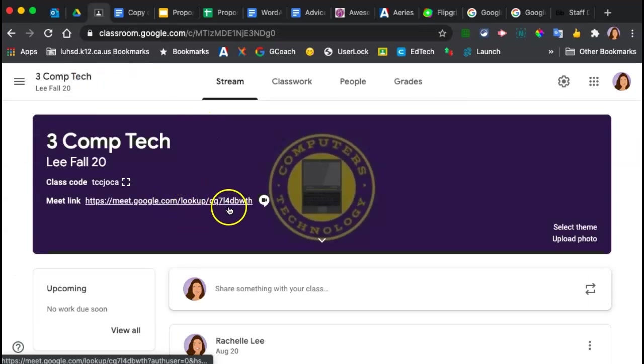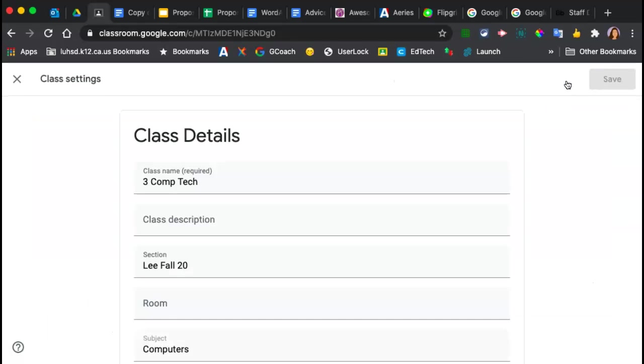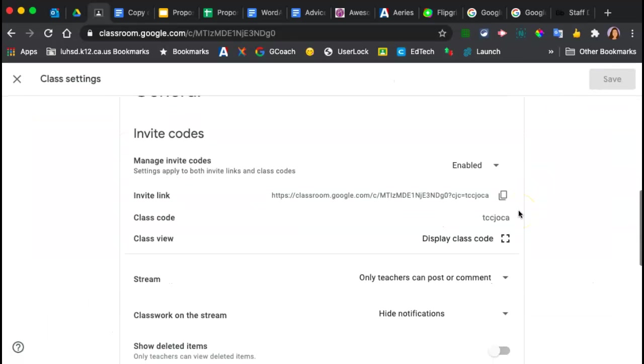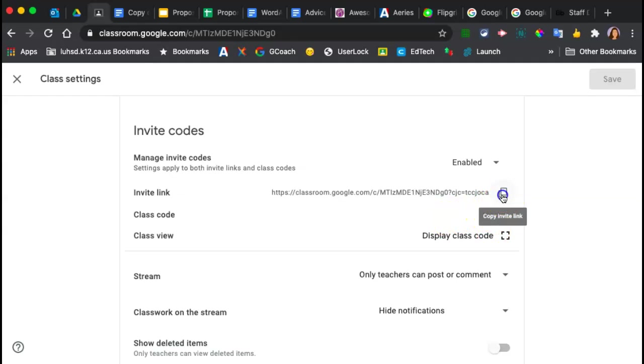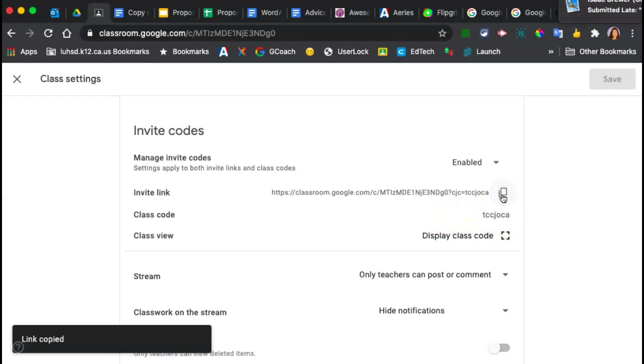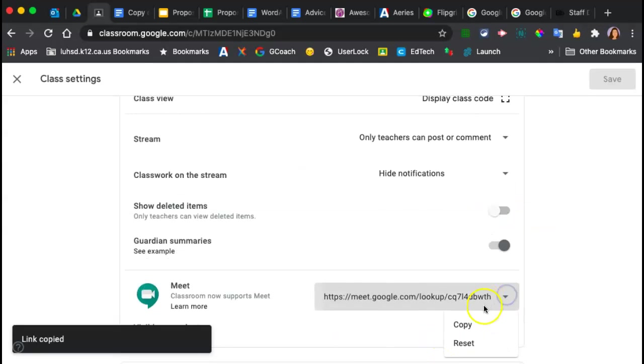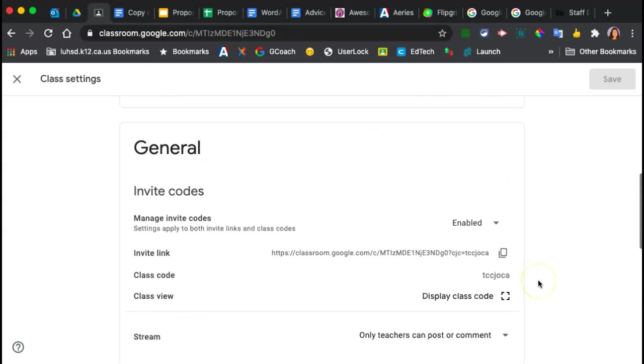you can change this code by going to settings. And where it says the link code, you can change it. Not right there. Sorry, it's right here. You can change it. Sorry about that. You can reset it to something else. So if you had kids passing it on to friends in another class, you can change the meet codes to something else.